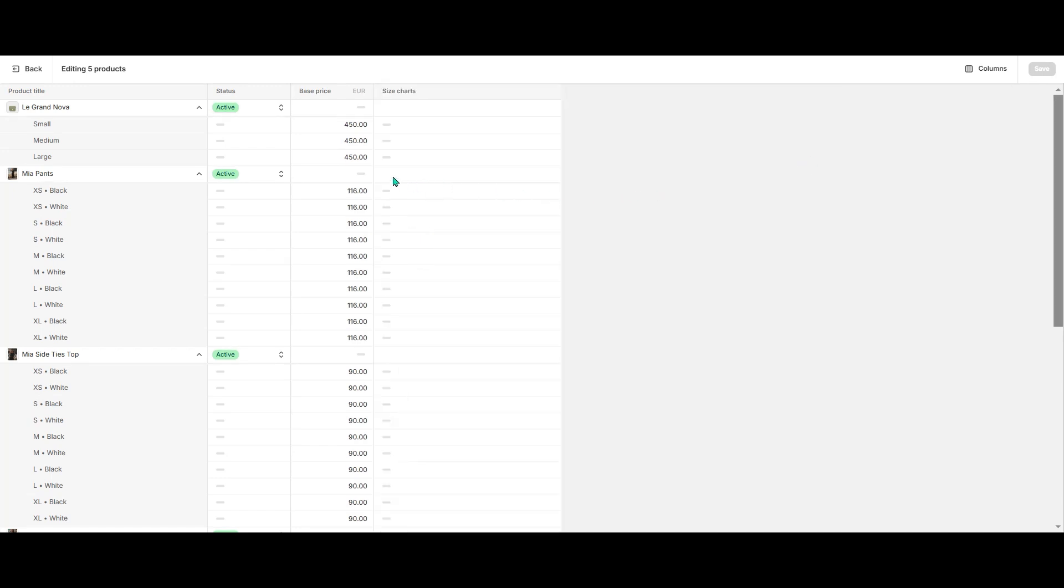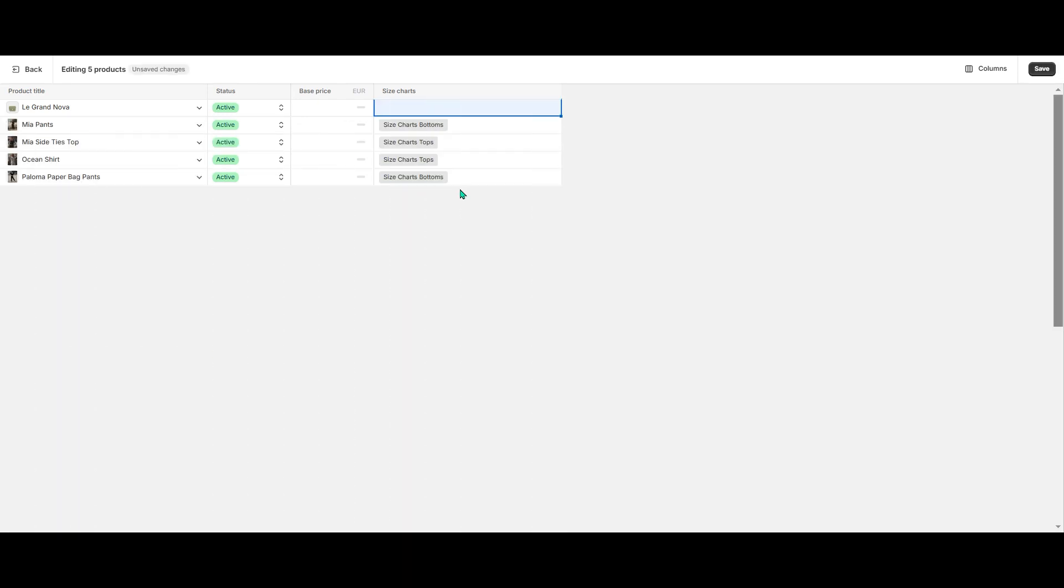To add the entry, select the field, hit Select Entry and choose the corresponding entry. Note that I didn't add the entry to the handbag.